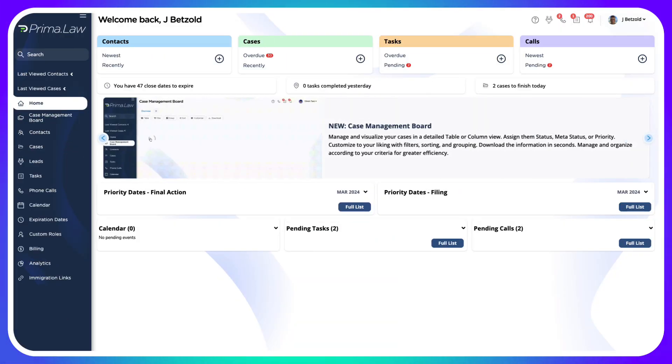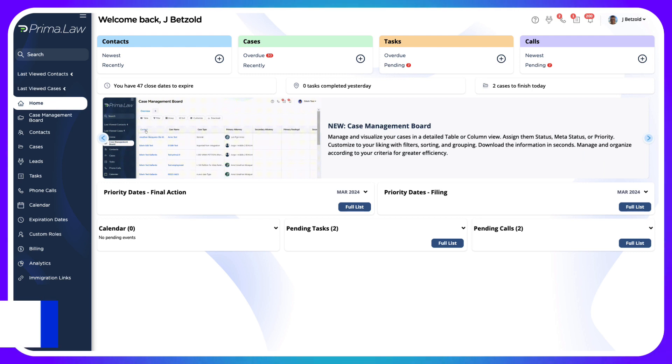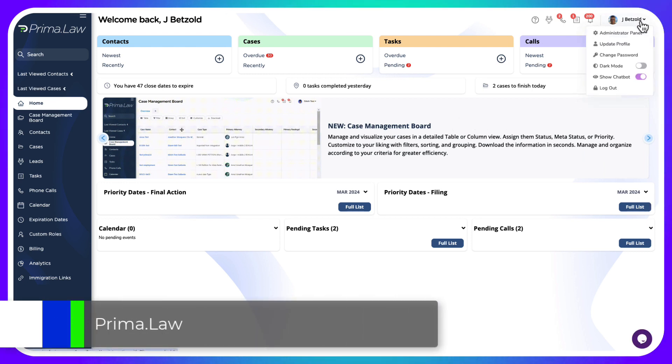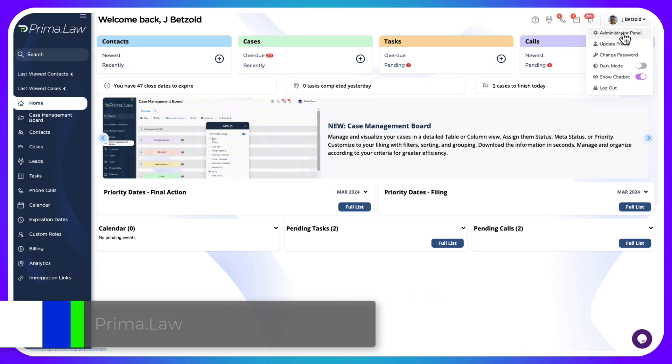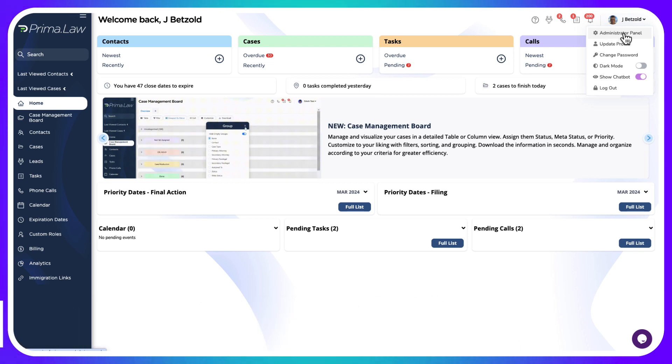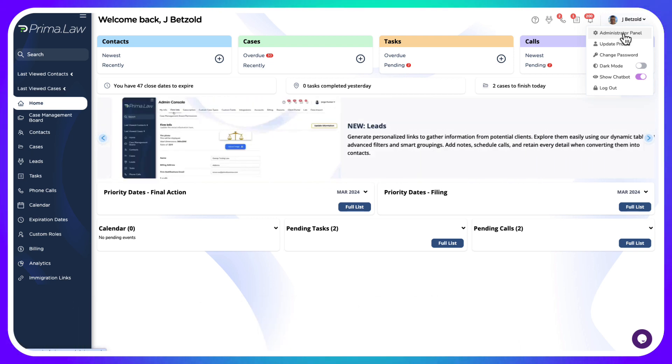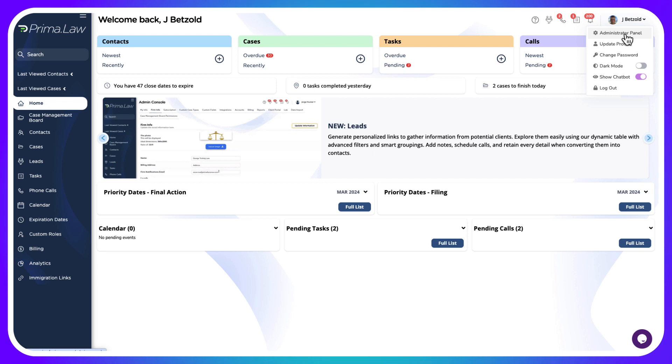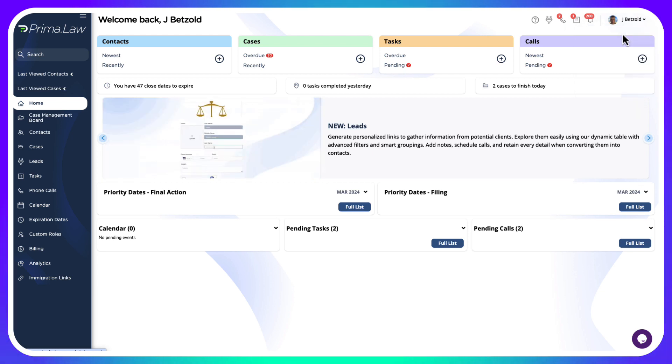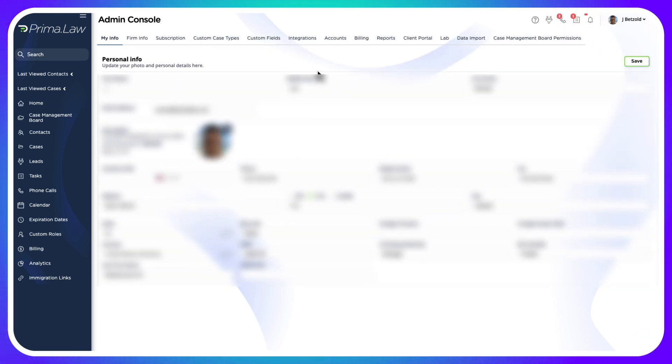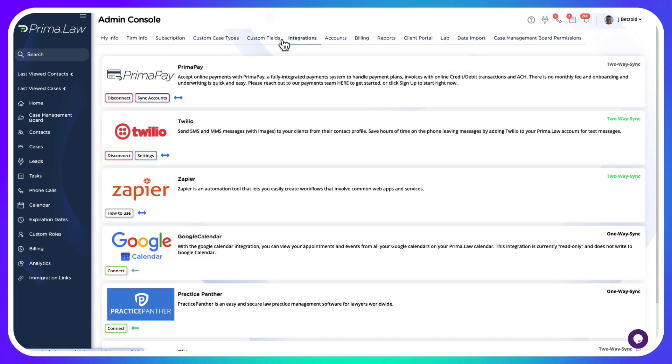Now we're going to be discussing connecting your account to Clio. For those of you using Clio for all of their case management features and Prima to do your immigration work, you're going to go to the administrator panel. You must be logged in as the administrator on the account and navigate over to integrations.